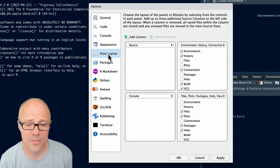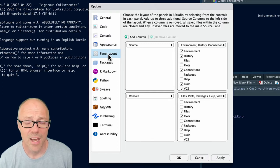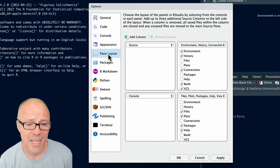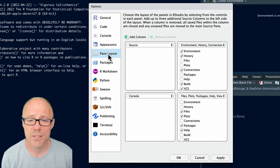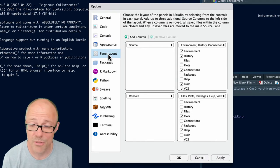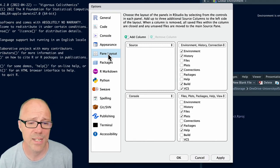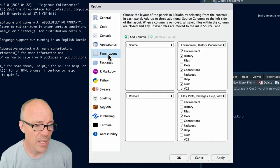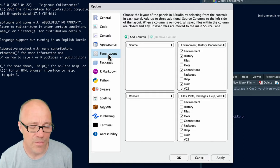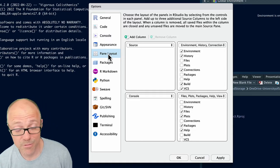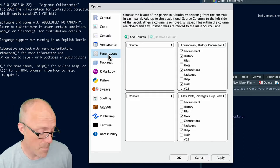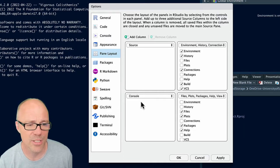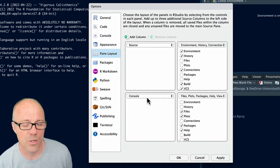It gives you previews of plots or previews of Quarto documents when you render them, things like that. And that's typically bottom right. Now that might be fine for you, personally I switch a couple of these panes around. So I switched the console from bottom left to top right.